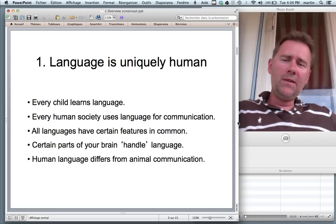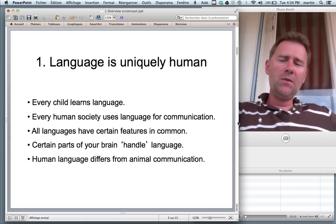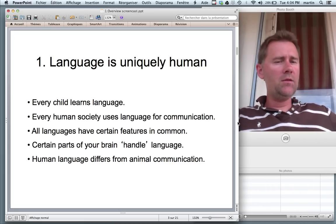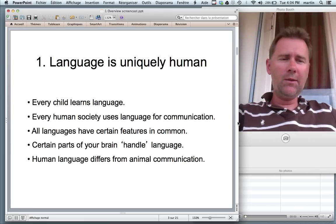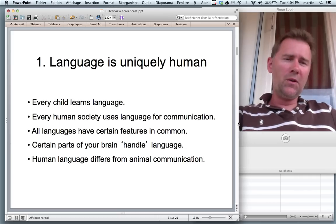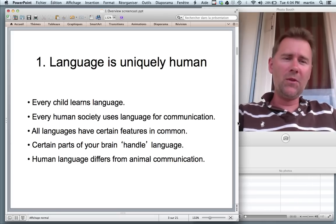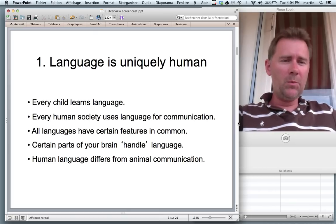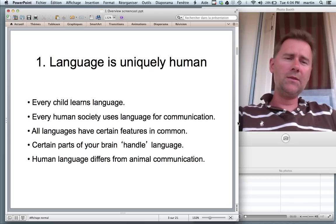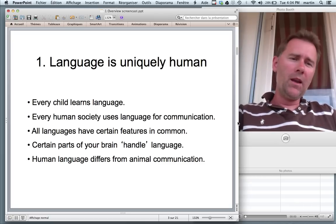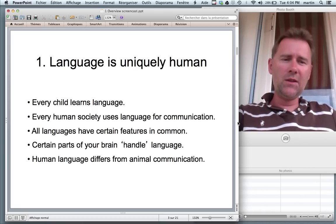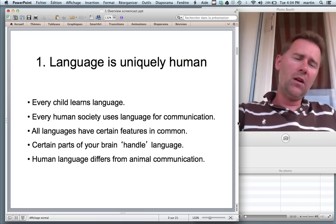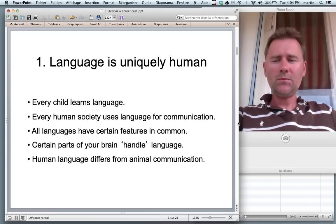Another thing that makes language uniquely human is that there are certain parts of the human brain that handle language — that are responsible for the processing and production of language. How do we know that? Well, mainly from stroke patients, from those unlucky people who have had parts of their brain damaged. In these people, sometimes aspects of language break down selectively. Some parts of language still work properly; others, not so much.